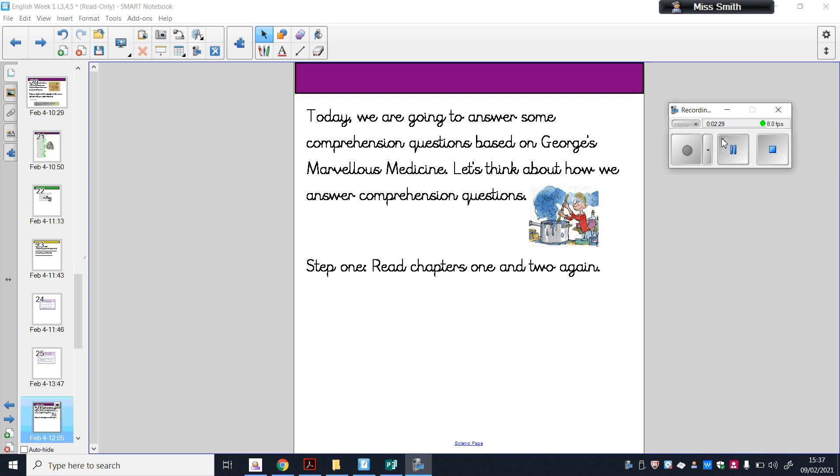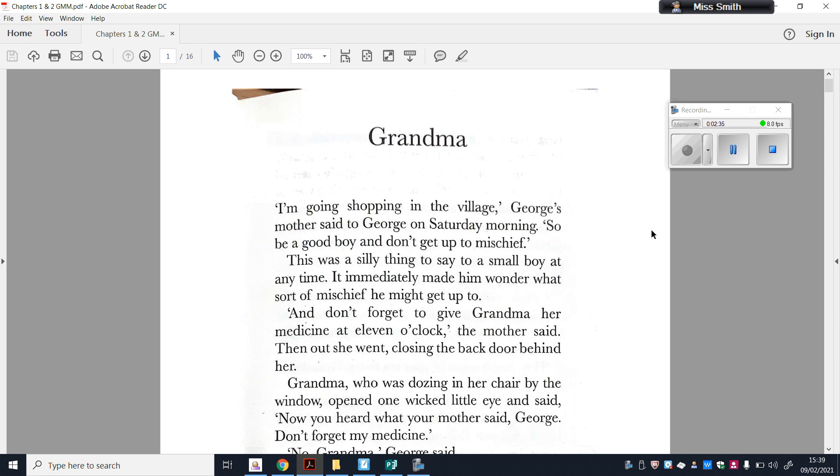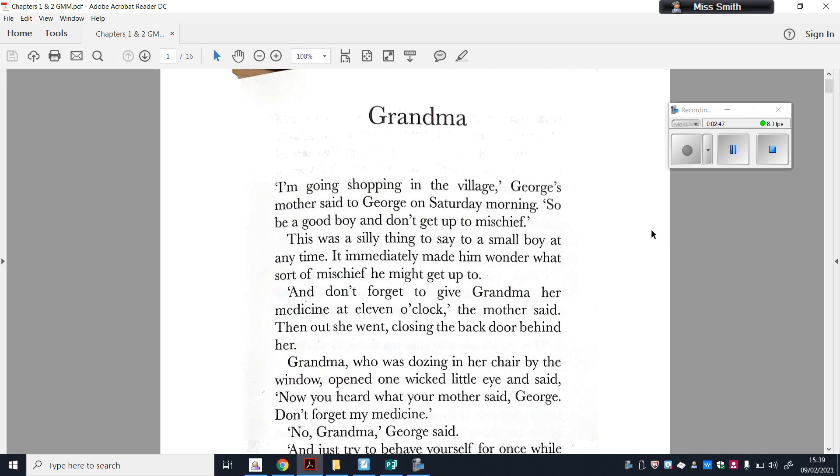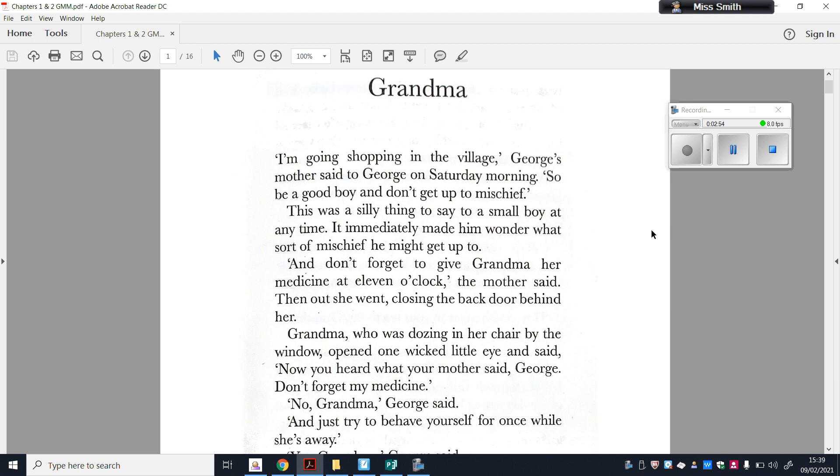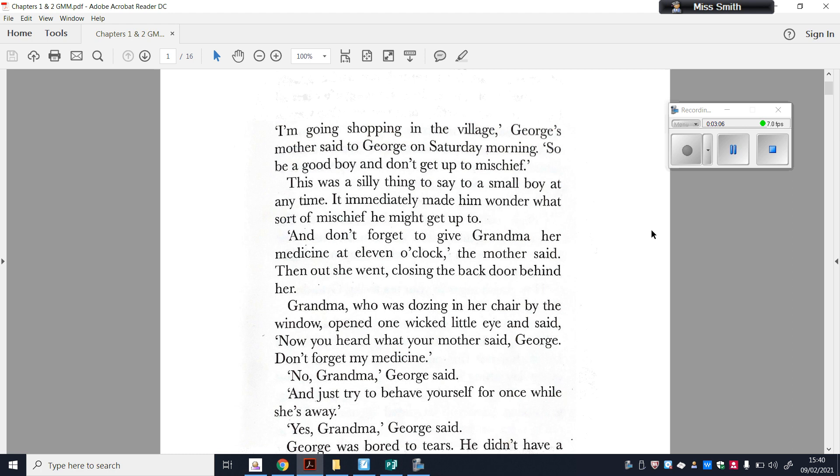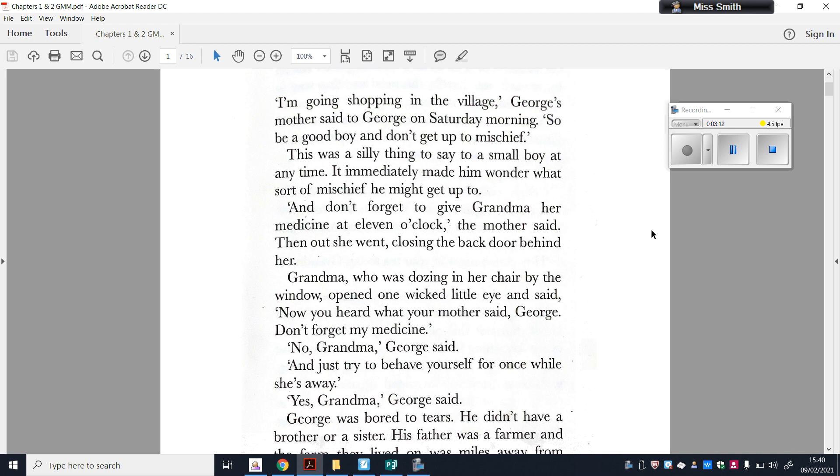This first chapter is called Grandma. I'm going shopping in the village, George's mother said to George on Saturday morning, so be a good boy and don't get up to mischief. This was a silly thing to say to a small boy at any time. It immediately made him wonder what sort of mischief he might get up to. And don't forget to give Grandma her medicine at eleven o'clock, the mother said. Then out she went, closing the back door behind her. Grandma, who was dozing in the chair by the window, opened one wicked little eye and said, Now, you heard what your mother said, George. Don't forget my medicine. No, Grandma, George said. And just try to behave yourself for once while she's away. Yes, Grandma, George said.